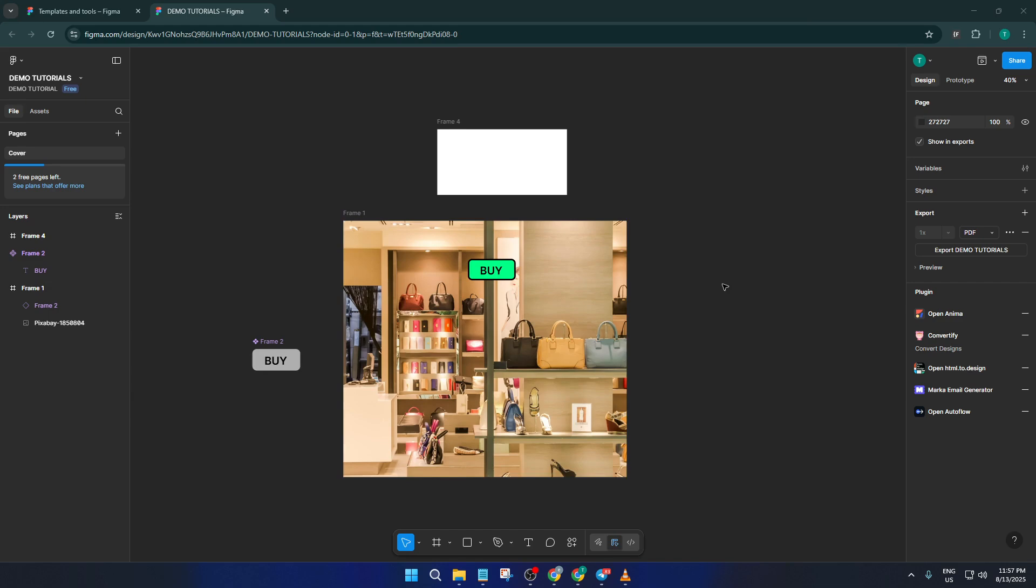By the end, you'll know how to make your designs more interactive and lifelike, which is a big plus whether you're designing for web, mobile, or just prototyping a cool idea. Alright, let's dive in.